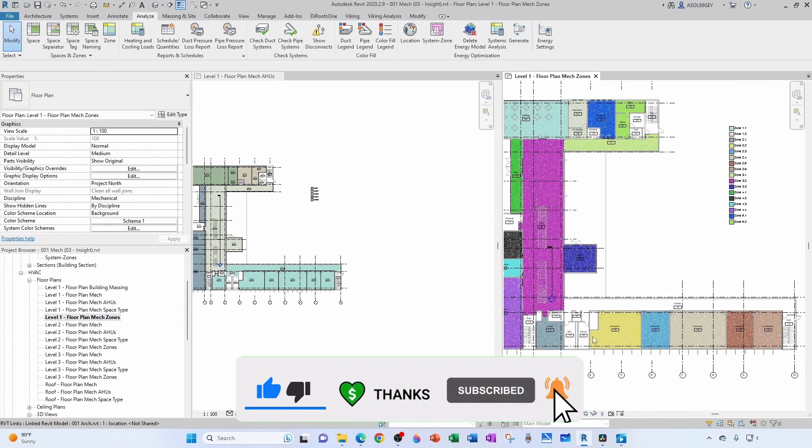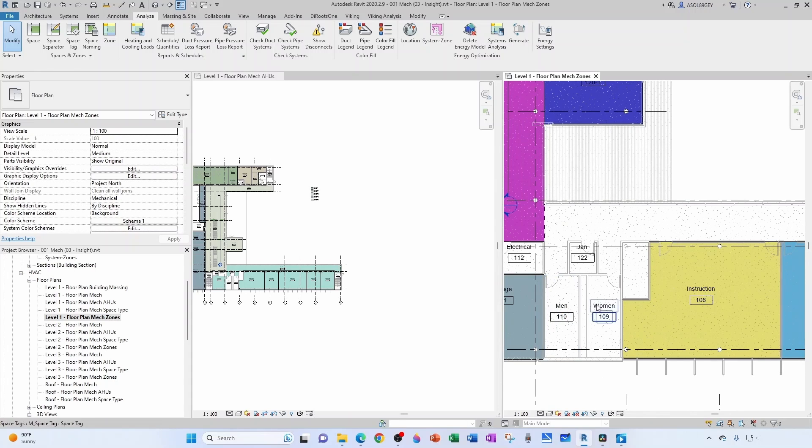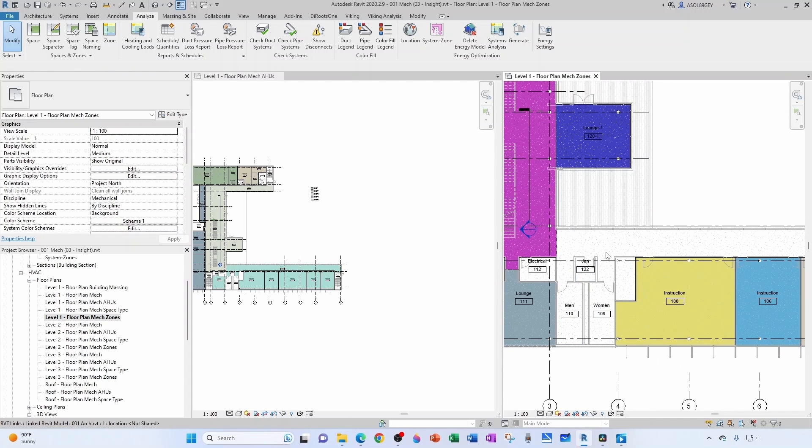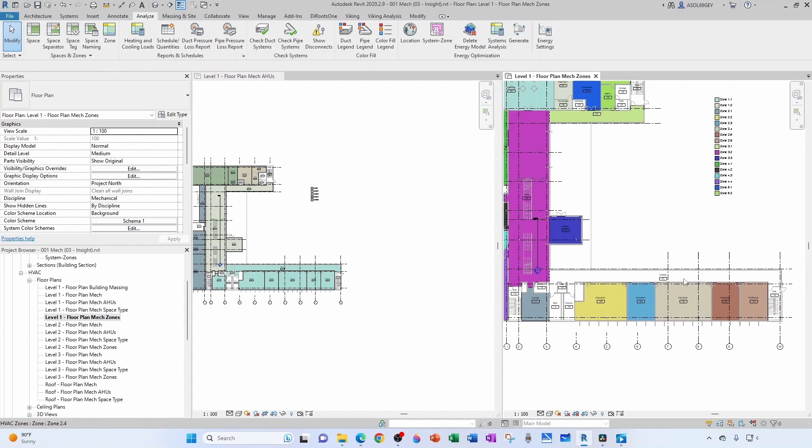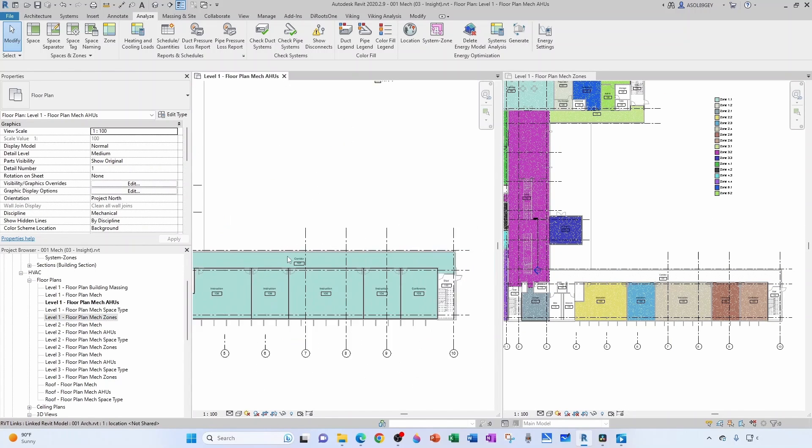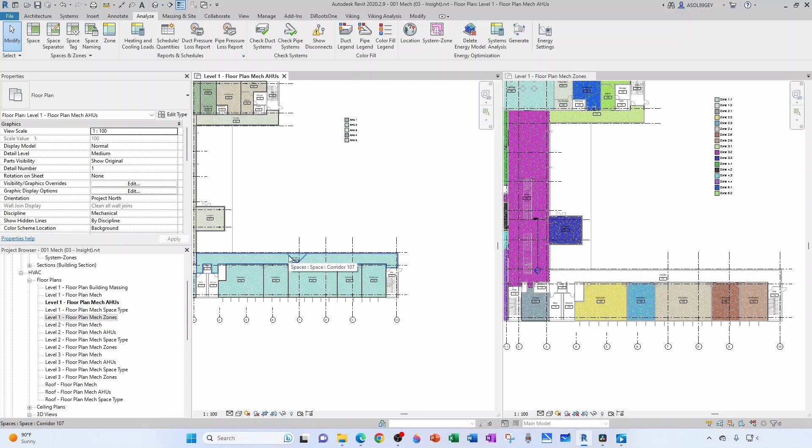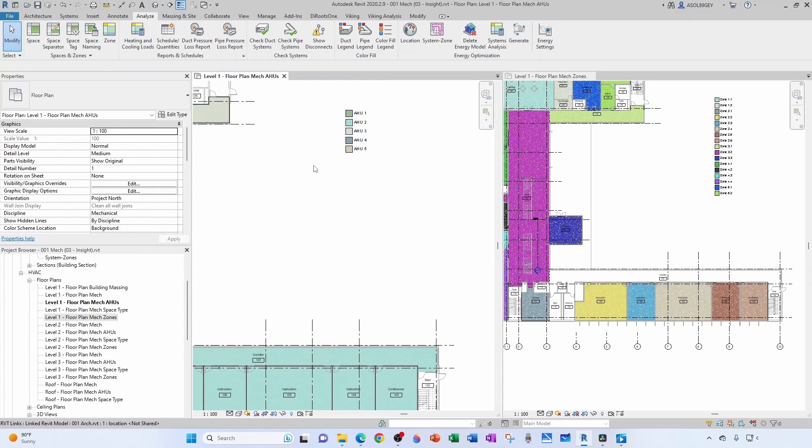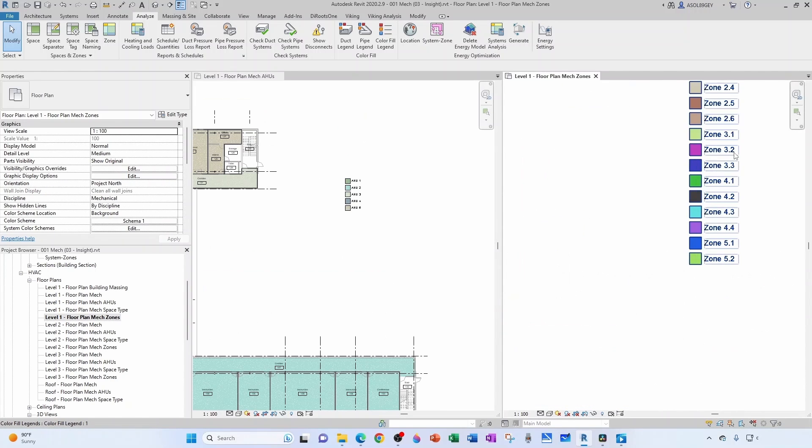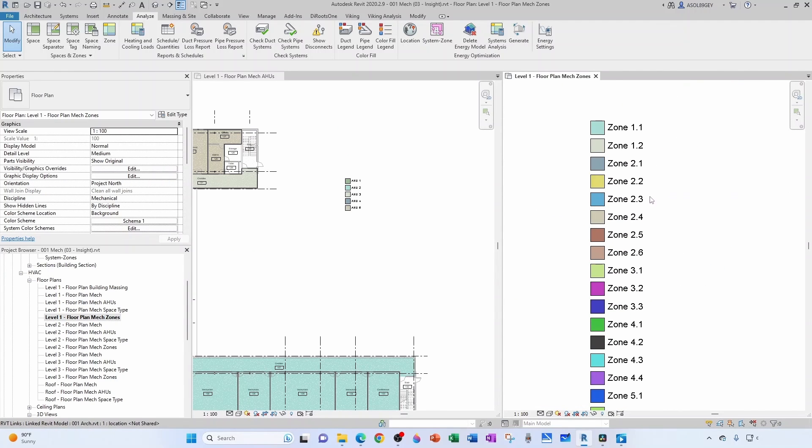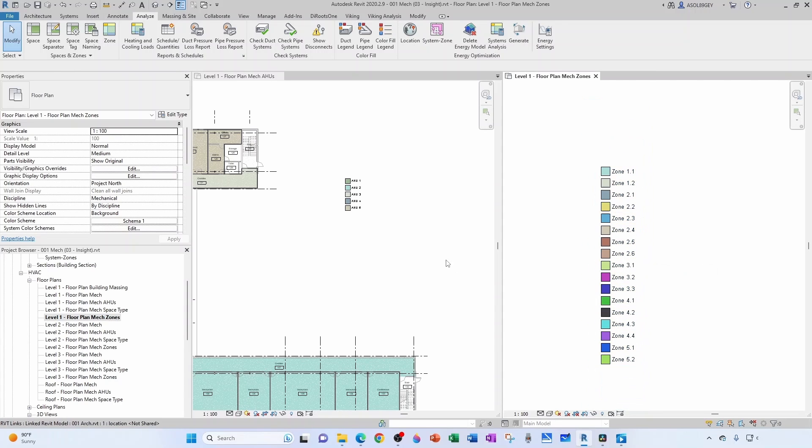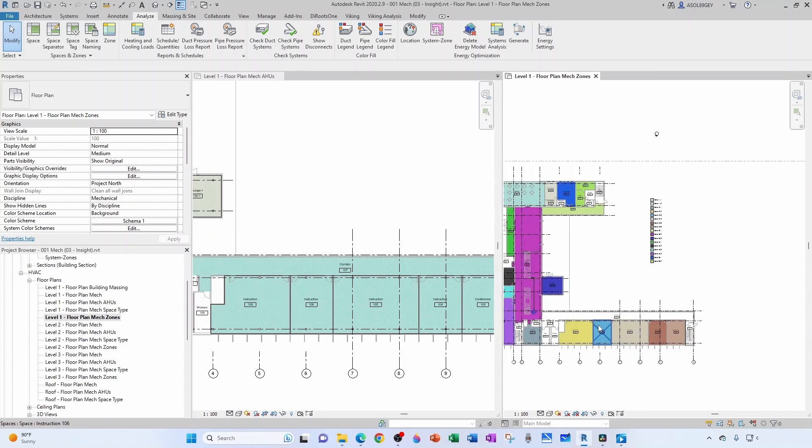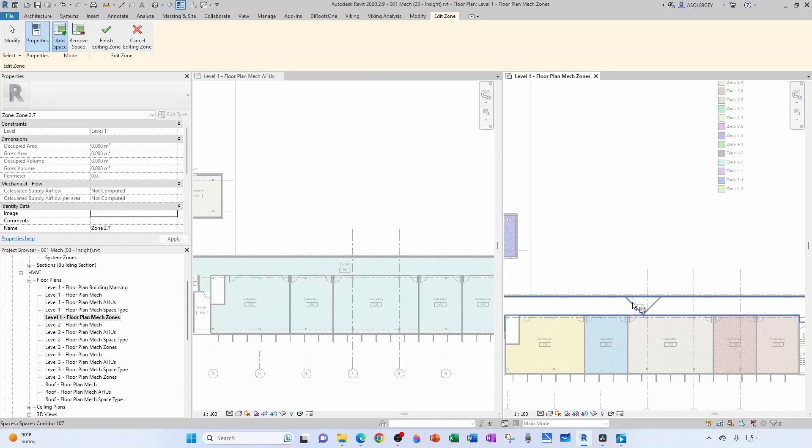This is the stair, that's unconditioned, it's a shaft. Men or women are going to be served by the corridor. Actually the corridor, we're missing the corridor. So the corridor was going to be served by air handler 2, and the last zone that I have is 2.6, so this has to be 2.7. So I come here, zone 2.7.